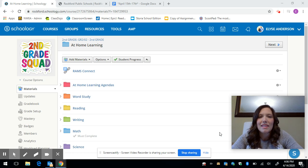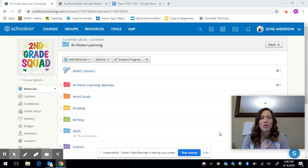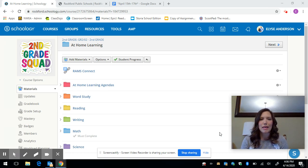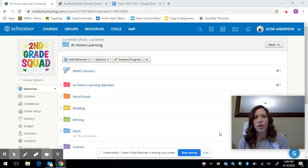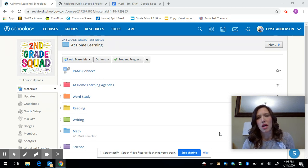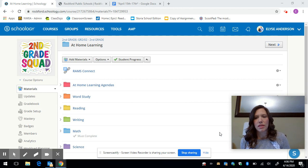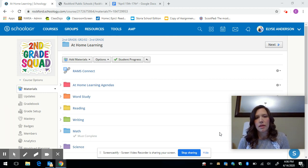Hi second grade students and parents. I am here to hopefully give you a quick tutorial on what is to come starting on Wednesday, April 15th.